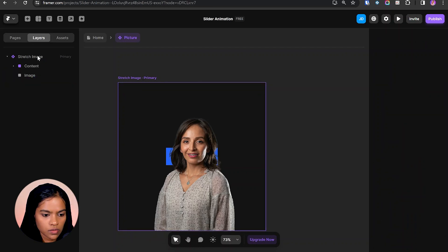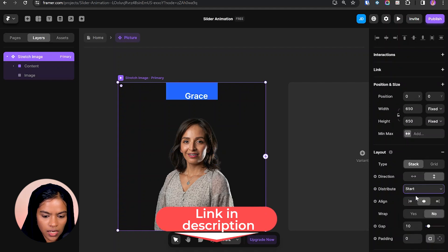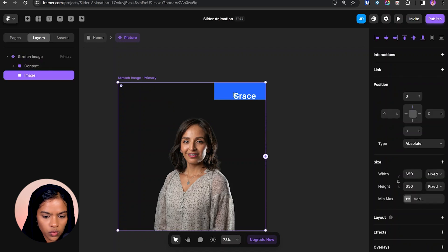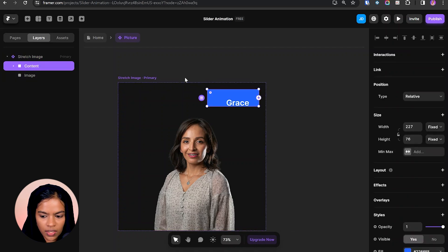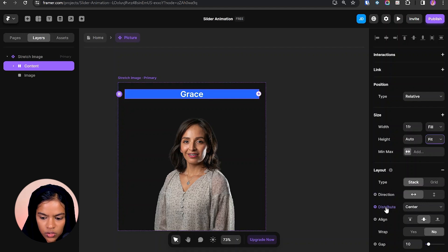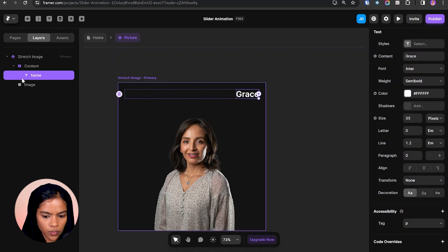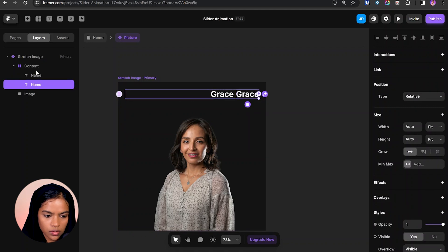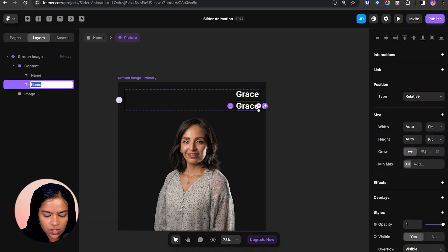The content is placed in the center, so I'm choosing this variant, going to distribution, and setting it as 'start'. Let's make the alignment to end. We also need spacing at the top and right, so going to the 'stretch image' variant and giving the padding value to 30. For the content, let's make the width fill and height fit. The contents come to center but we need the text at the right — selecting the content, going to distribution, and making it 'end'. Now duplicating the text for the job field, and in the content setting the direction to vertical and renaming it to 'job'.